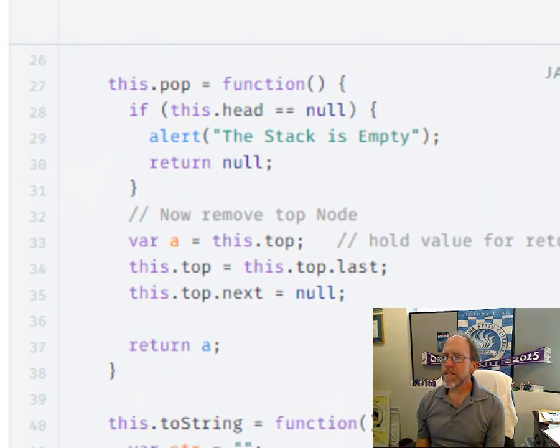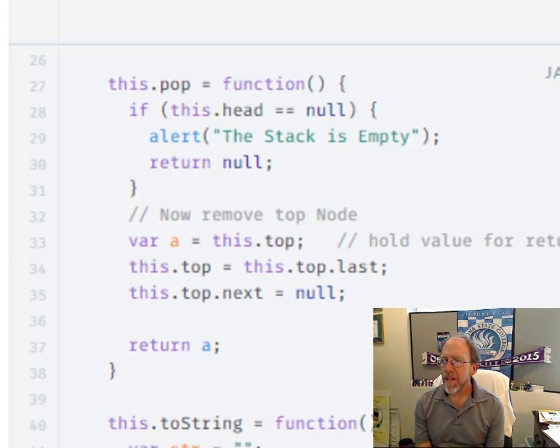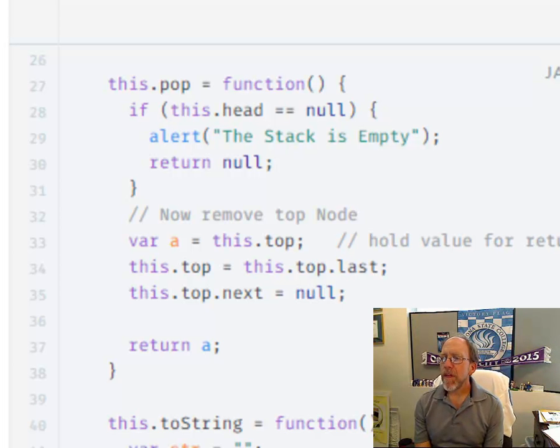Popping is relatively easy, too. Well, the first thing you do is you check to see if the stack is actually empty. This dot head equals null. And if it is, you just return a null.